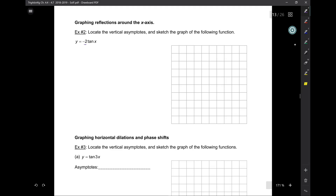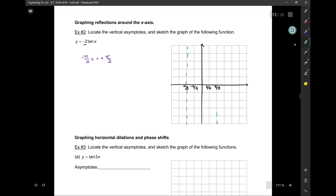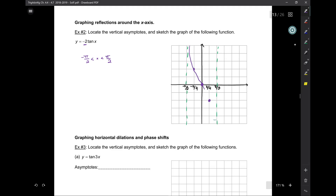Now I have negative 2 tangent of x. Again, it's going to go from negative pi over 2 to pi over 2. So negative pi over 2, pi over 2, pi over 4, negative pi over 4 — asymptotes. Never forget your asymptotes. At the center, we have our point. We have to go up and down 2 spaces, but in the opposite order. To the right, instead of going up 2, I go down 2, and on the left, up. Avoid doing multiple curves.